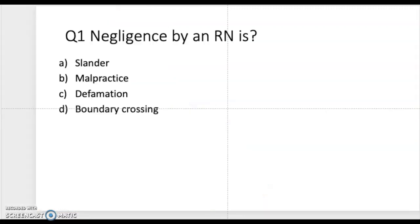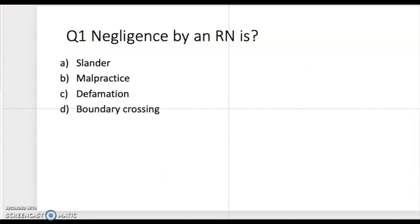Today I have a few questions I'll be going through — CNA questions that you can expect to find on your CNA test, your state board Prometric exam. The first question: negligence by an RN is... I'm going to give you a moment to think about the question and try to come up with your answer.